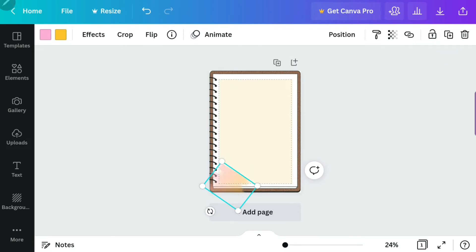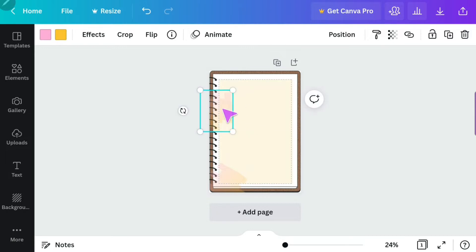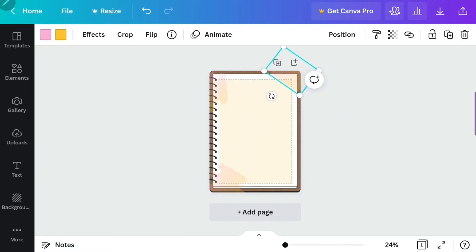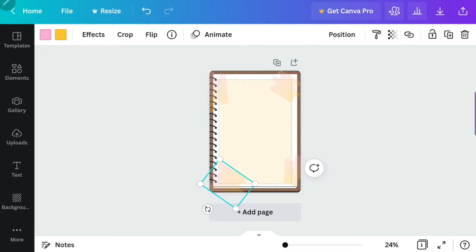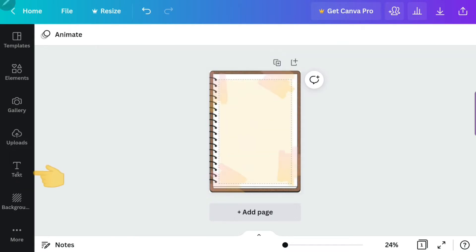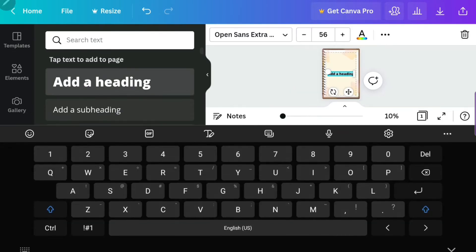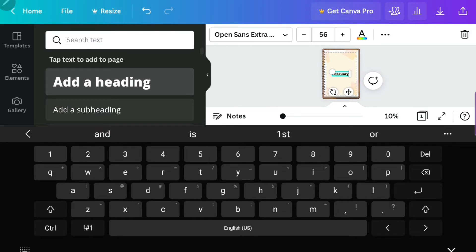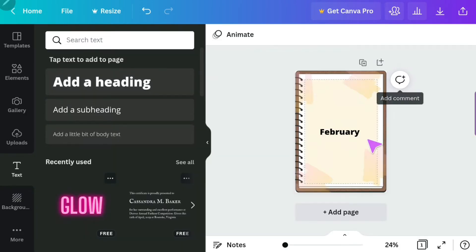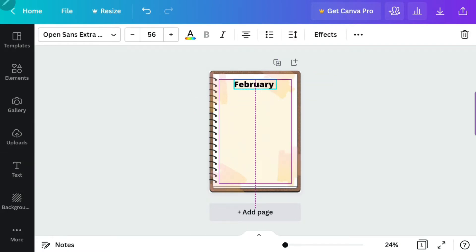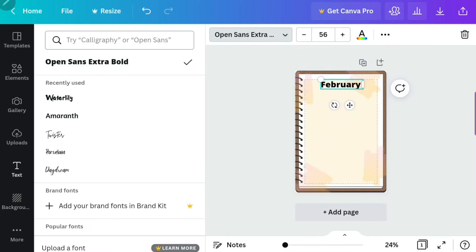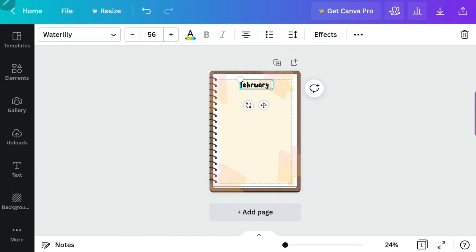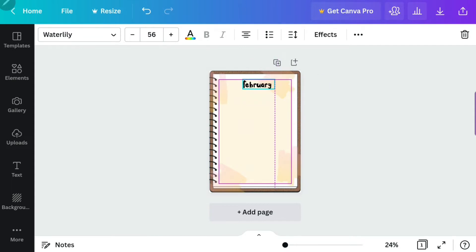I duplicated that design and I'm rearranging it on the background. I changed the transparency so the element wouldn't be so bold. Now I'm adding text — this is my cover page for my digital journal, which is the page with the month title. I forgot to put 2022 on it, but I went to 'Text,' added a heading, and typed in 'February.' Here I'm showing you where you can change the font size and choose any font you want.